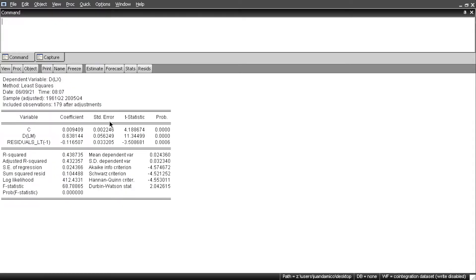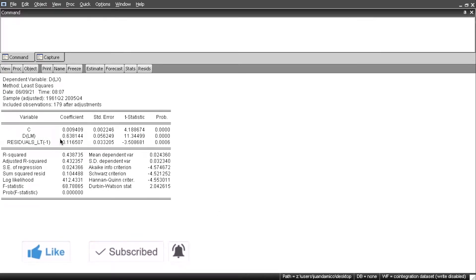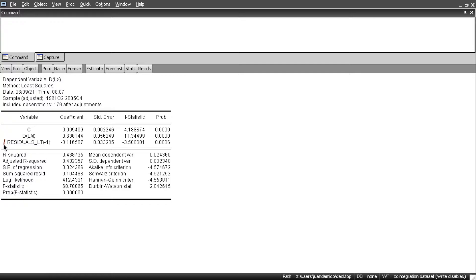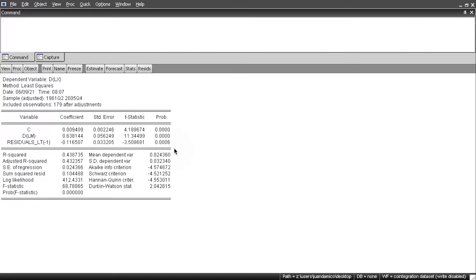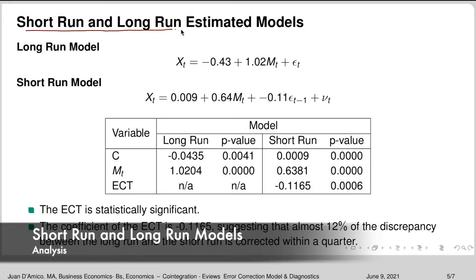Here we get the estimation output. The coefficient for imports is shown, and the residuals term is the error correction term. The coefficient is negative 0.11, which is between negative 1 and 0 — that's good. The p-value is 0.0006, so it is statistically significant. If the error correction term were not significant, the model would not be appropriate. This confirms the short-run error correction model is valid.